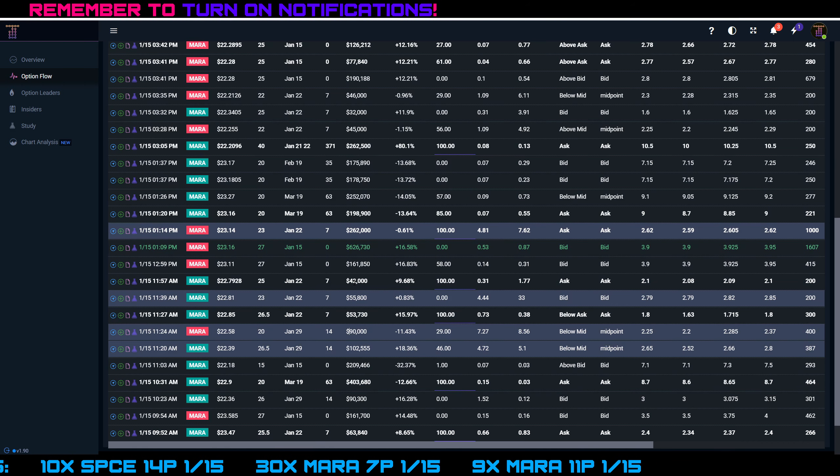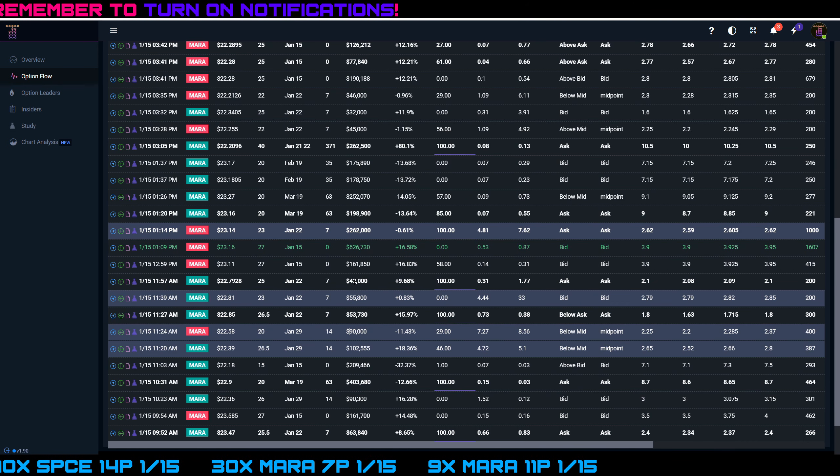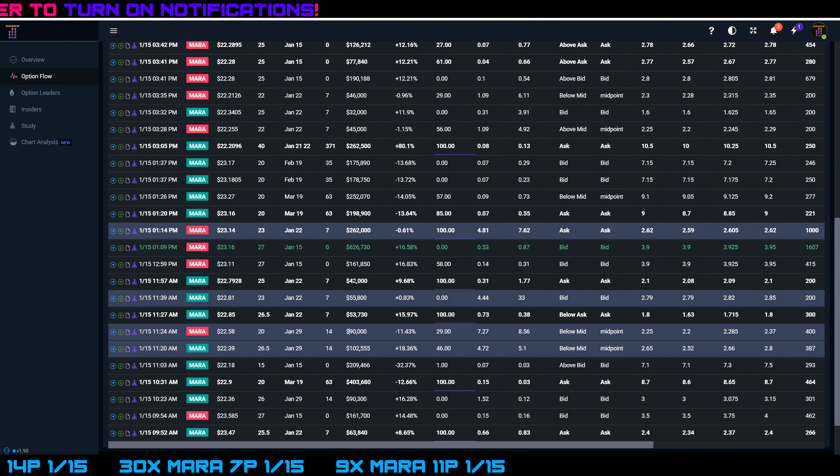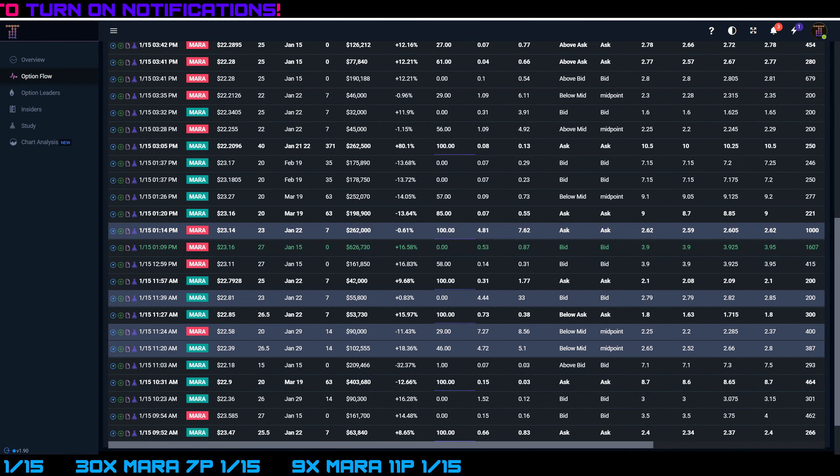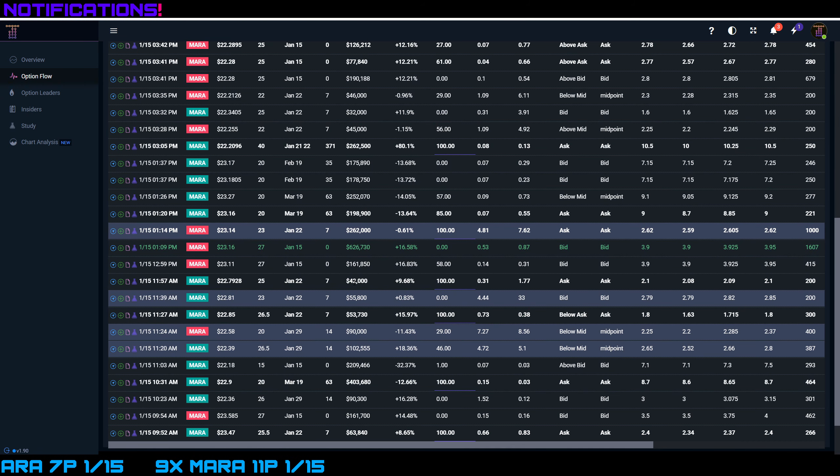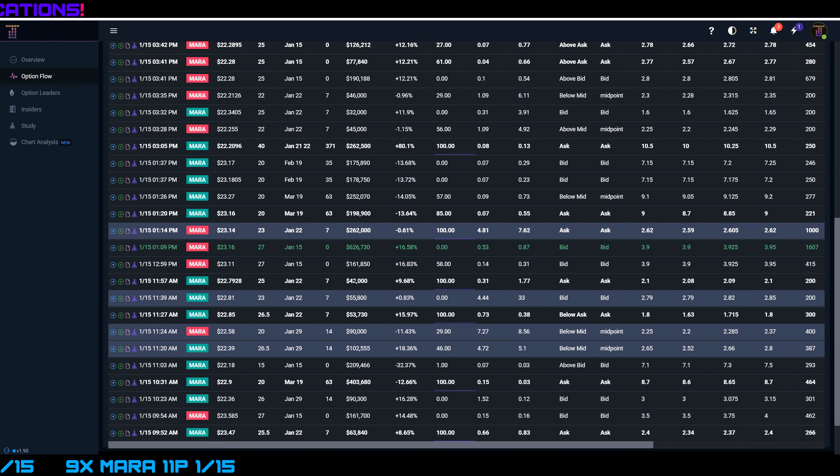Or maybe they're hedging their bets because Bitcoin trades 24/7 and they don't know what's going to happen with Bitcoin over the weekend, but they can't trade their MARA or their Riot stocks. So they're trying to play some hedging bets just in case Bitcoin goes crazy either way - crazy red or crazy green over the weekend.